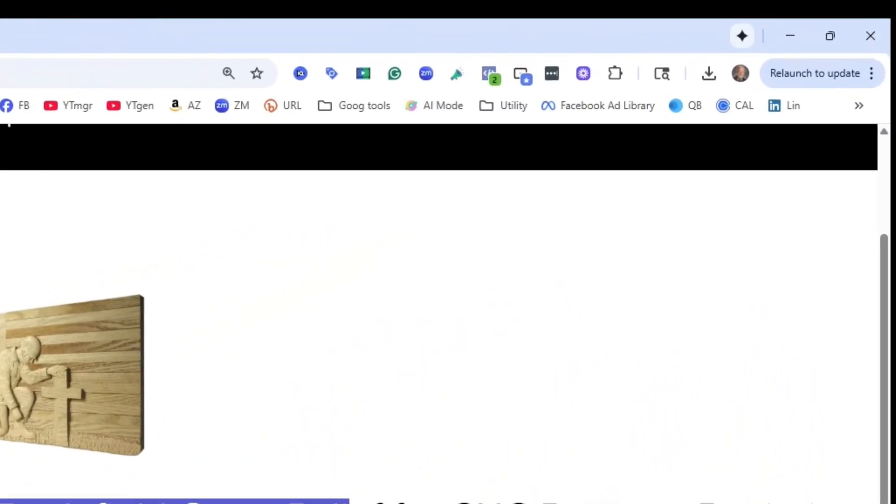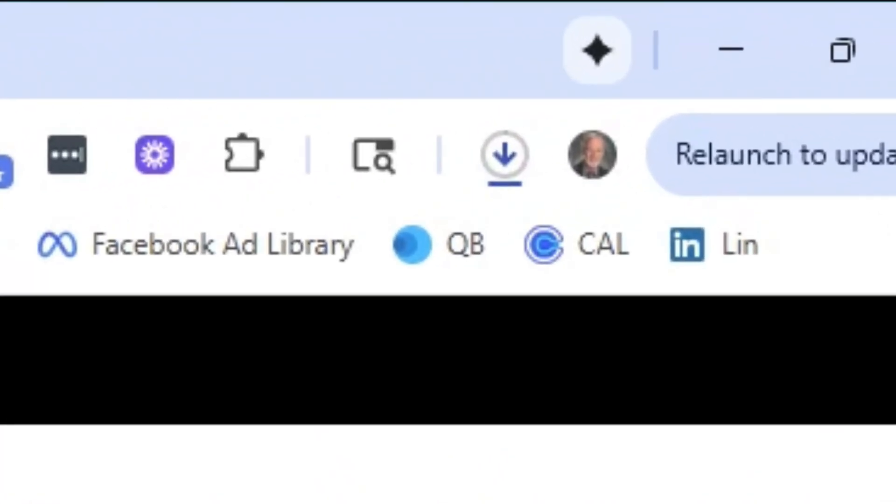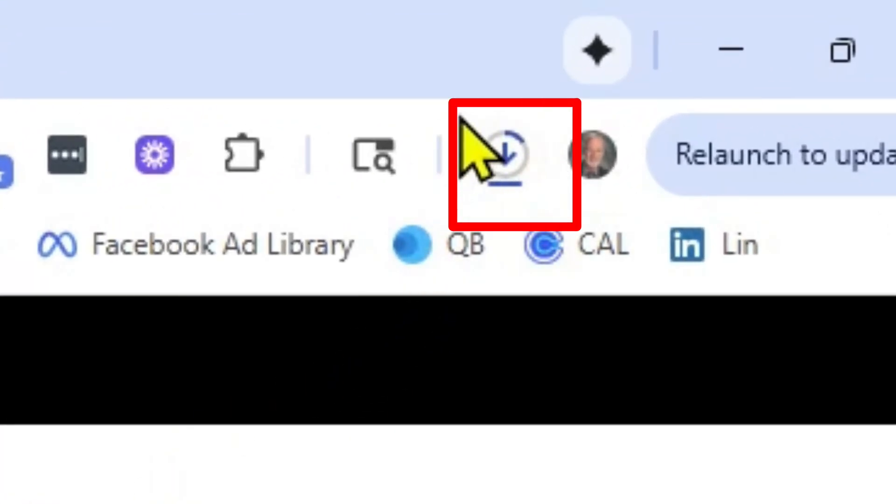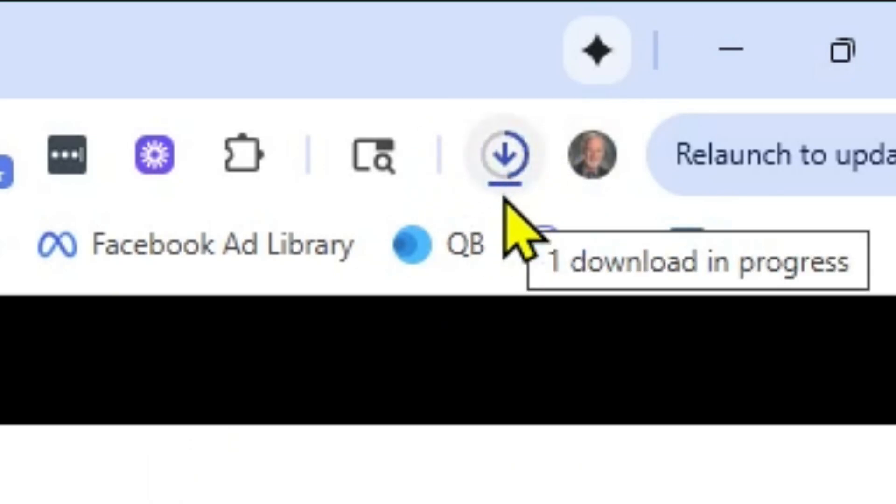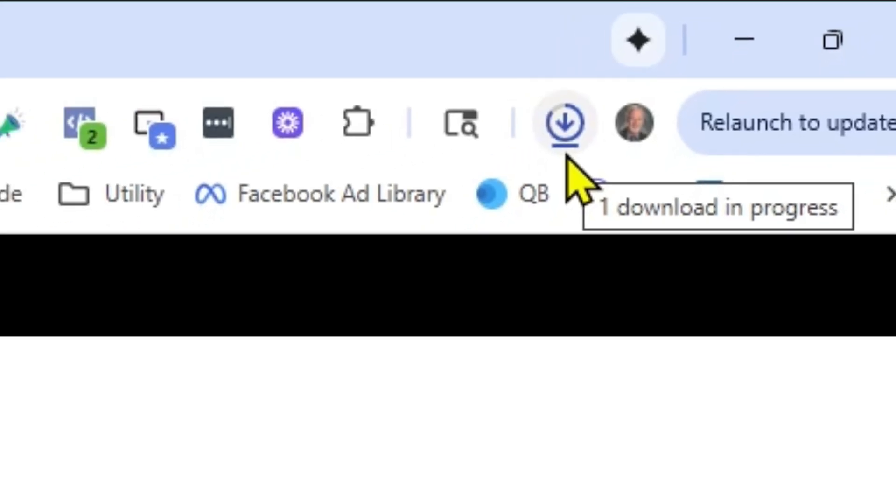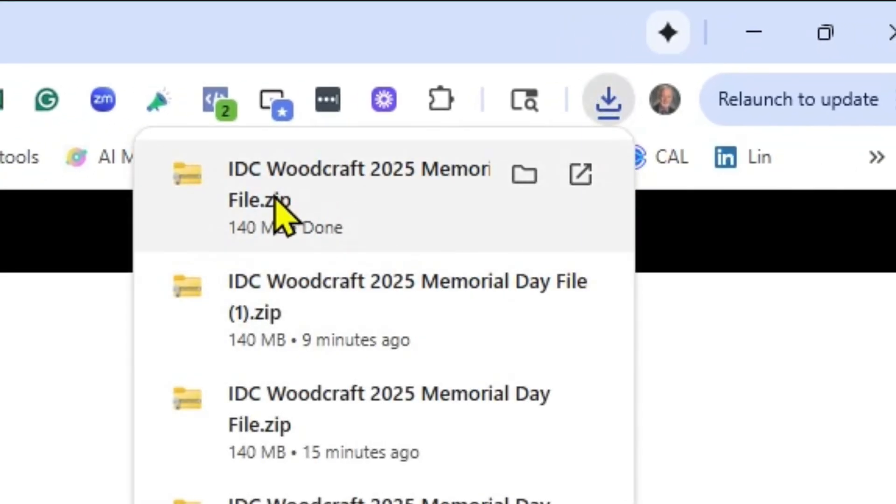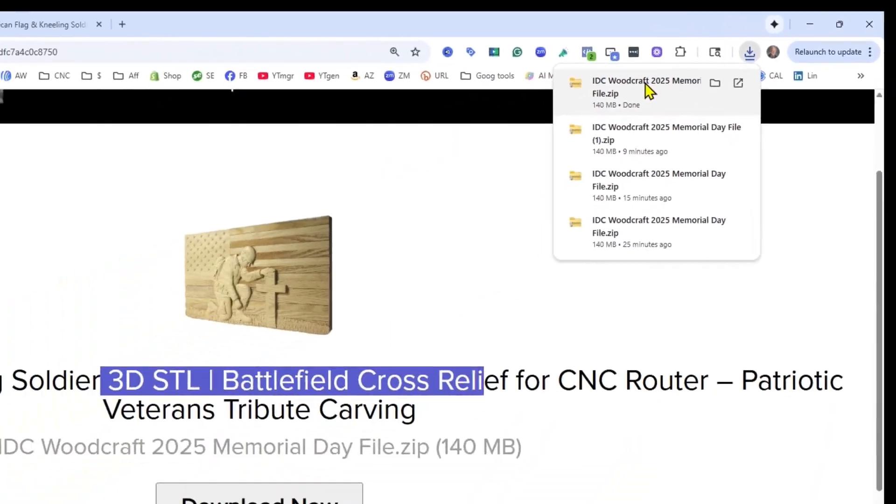So when you select the download now button, you're going to see this little area right up here in your Windows browser where that little blue circle is filling up around that arrow. That's indicating that it's downloading, and once it completely downloads you'll have this little pop-up right there.